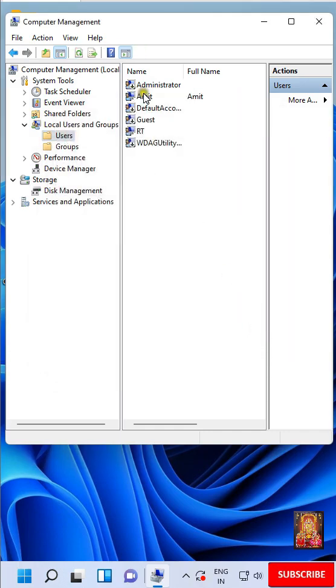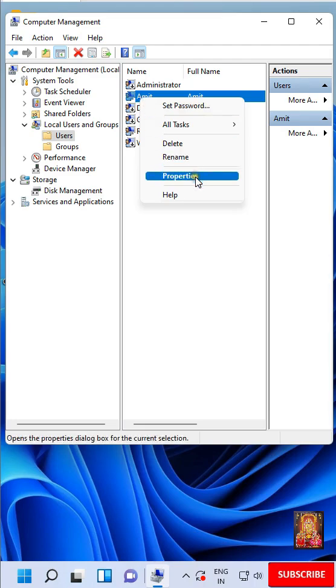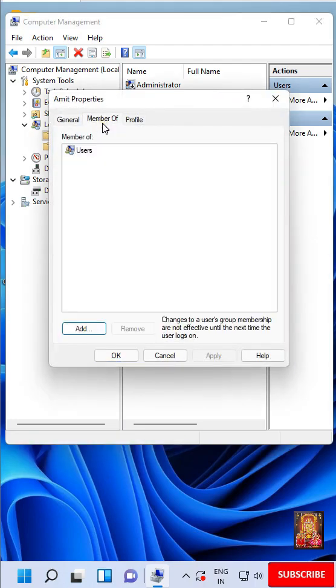Right-click on Amit User. Select Properties. Click Member of. By default, User is Member of User Group.